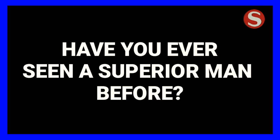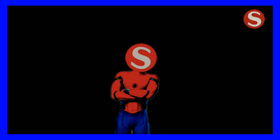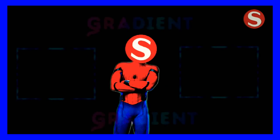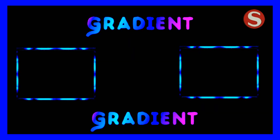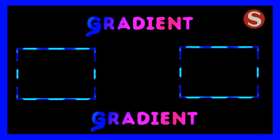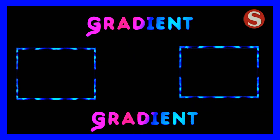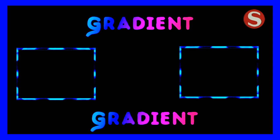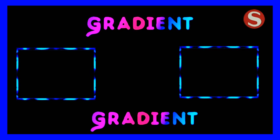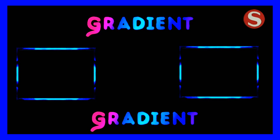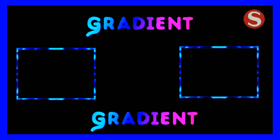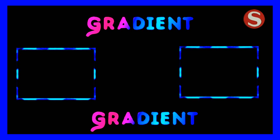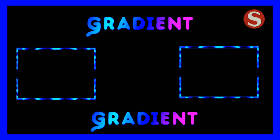Have you ever seen Superior Man before? Now you have seen. Hello viewers, this is a tutorial on how to design a cool thumbnail for your YouTube videos and how to add a gradient and colorful text on your thumbnail.